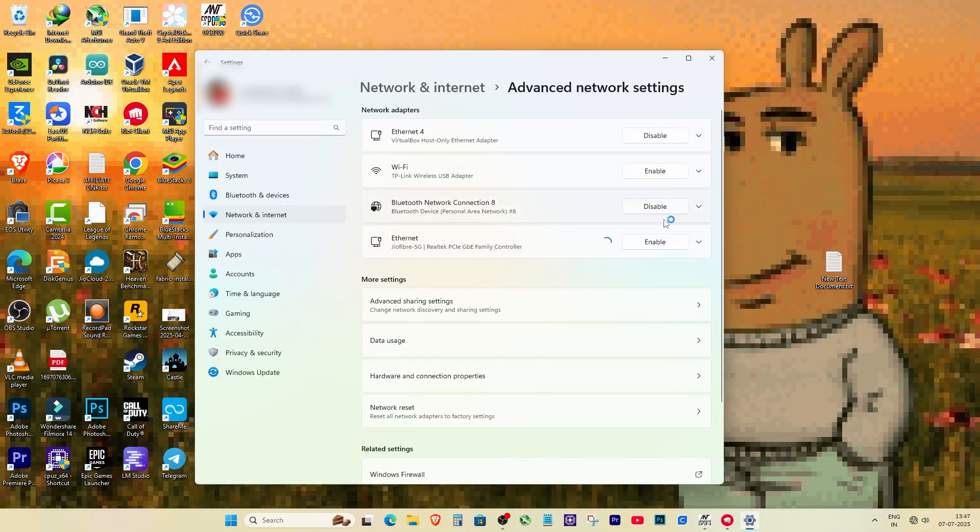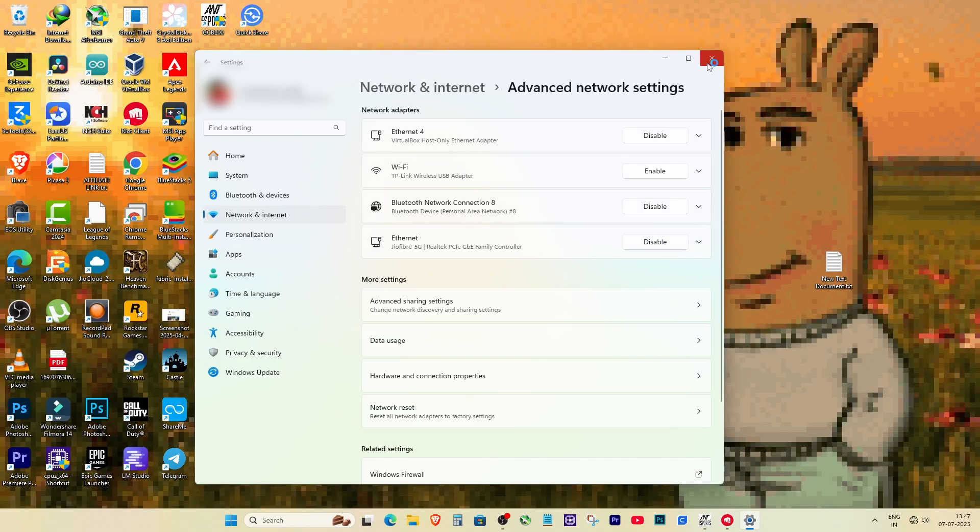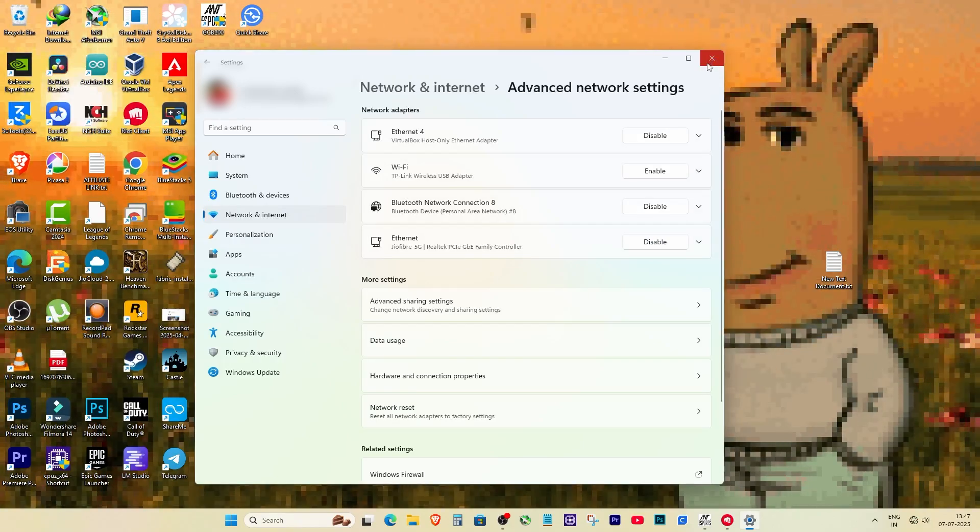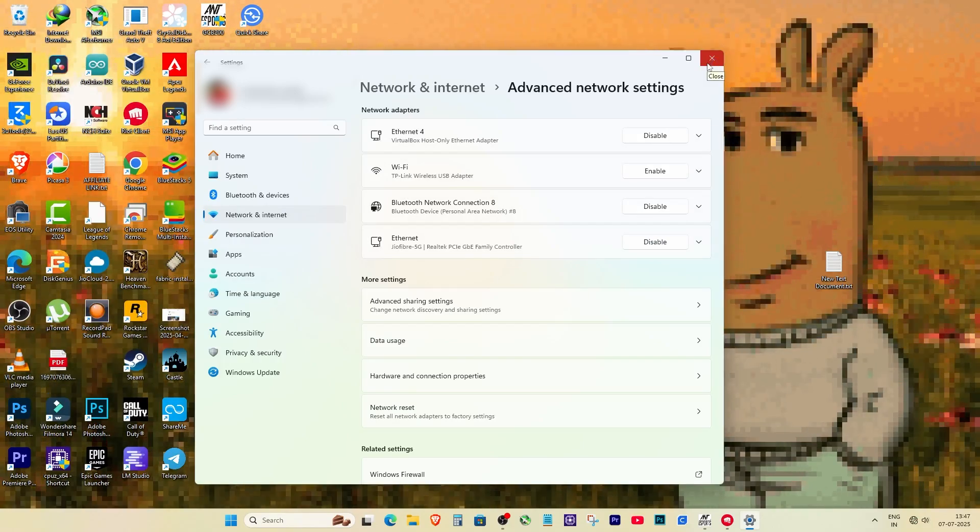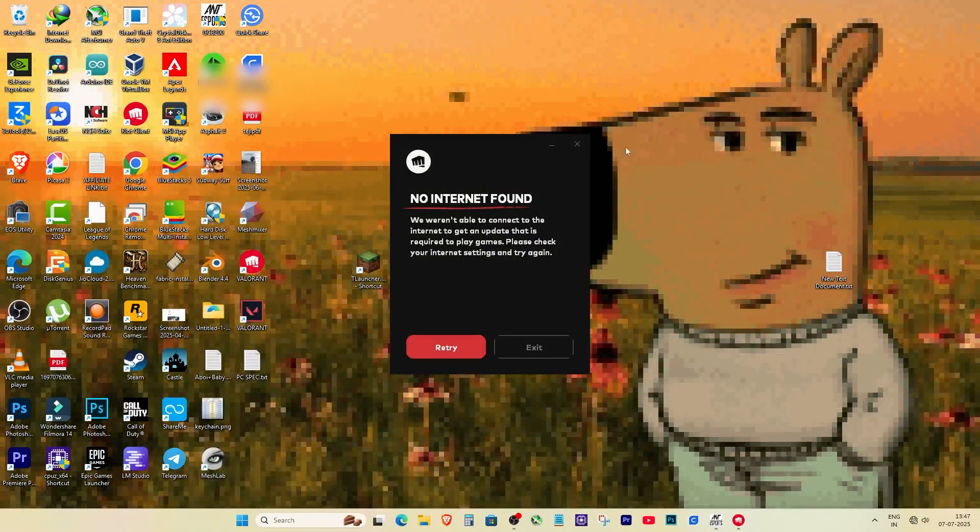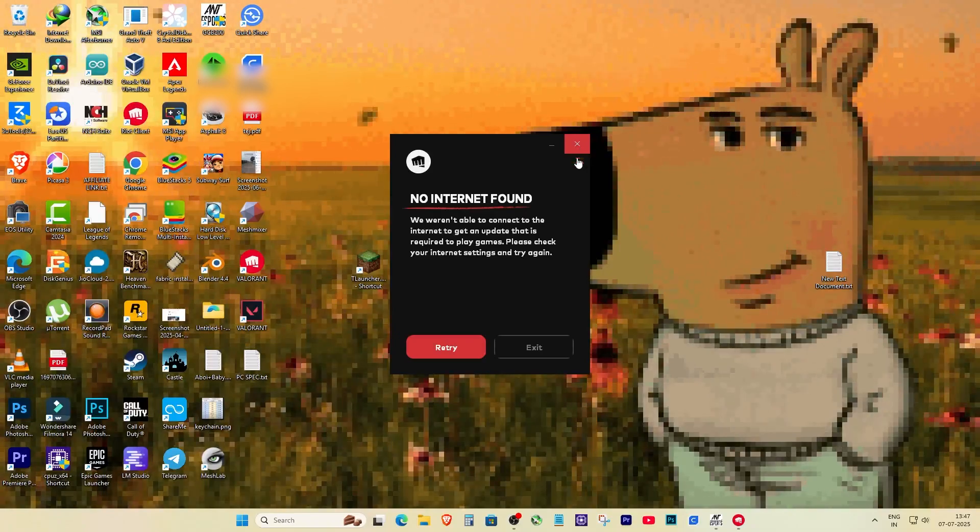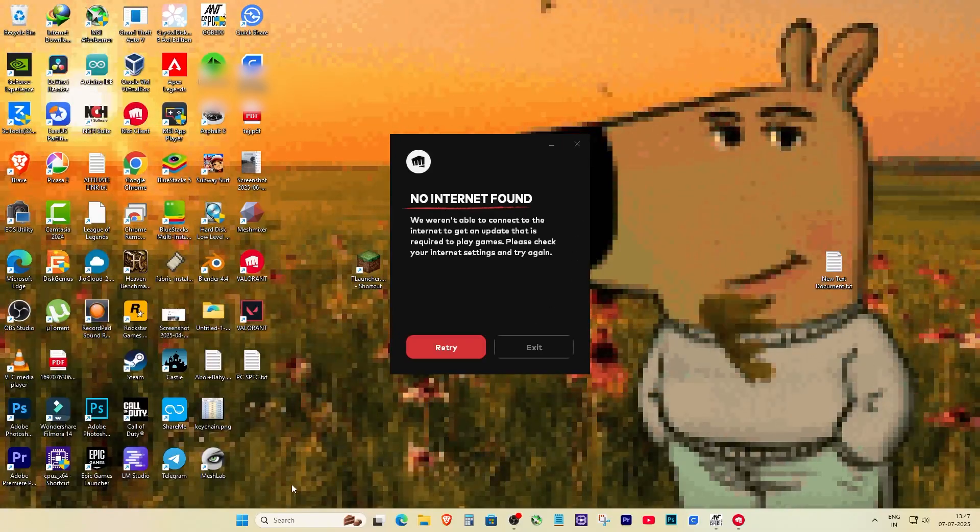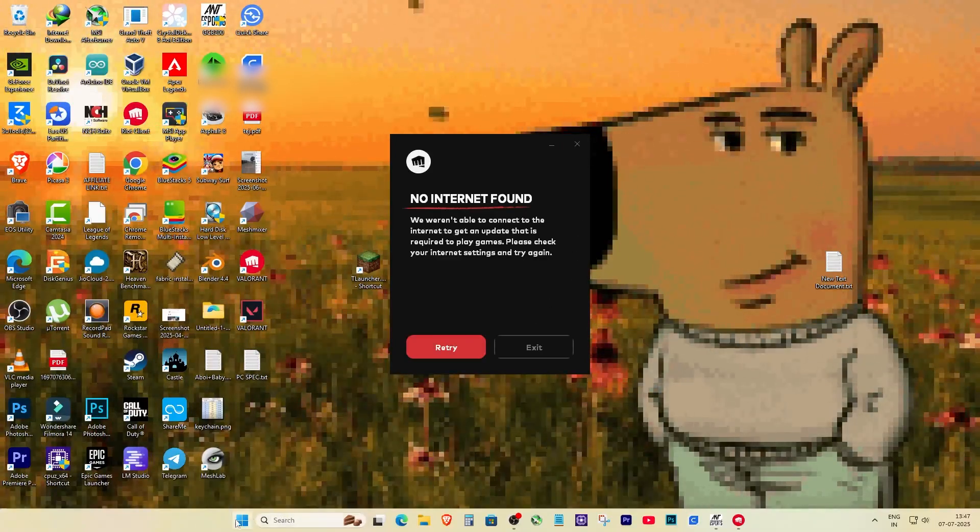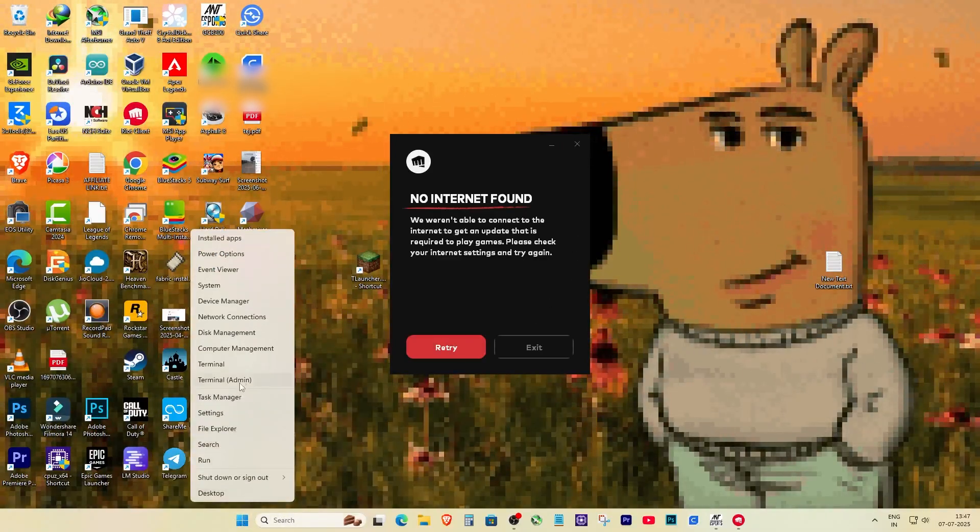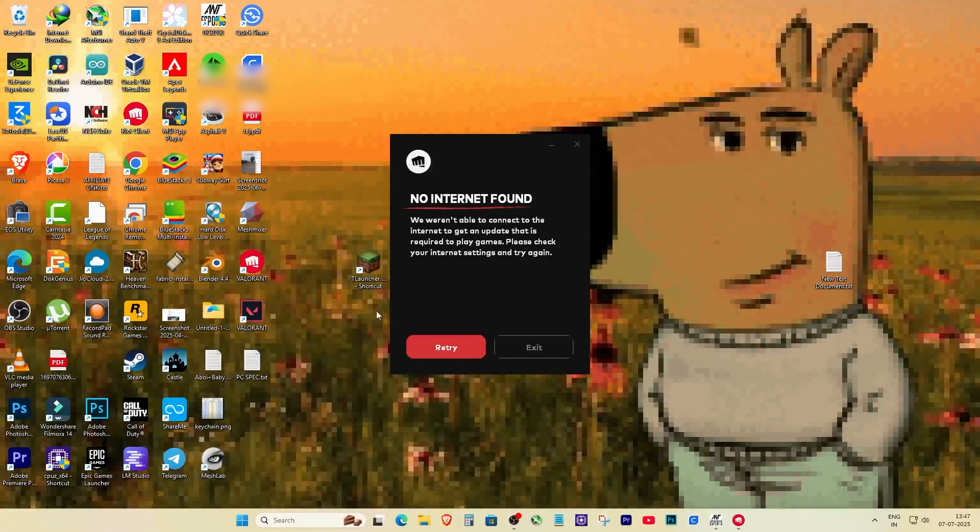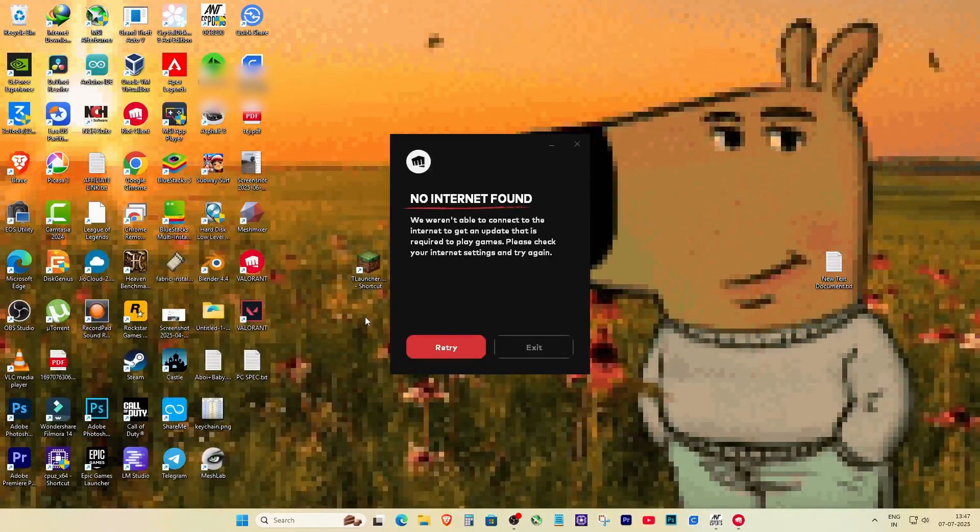That resets the network and tells Riot that internet is here. Now just disabling the network won't help unless we also completely shut down Riot. So let's fully close Riot client because clicking X is useless, it's still running in the background. Press Ctrl plus Shift plus Escape to open task manager.